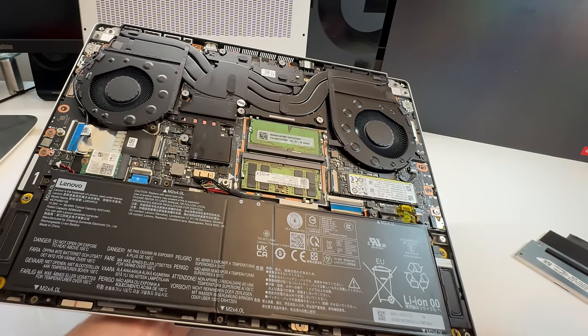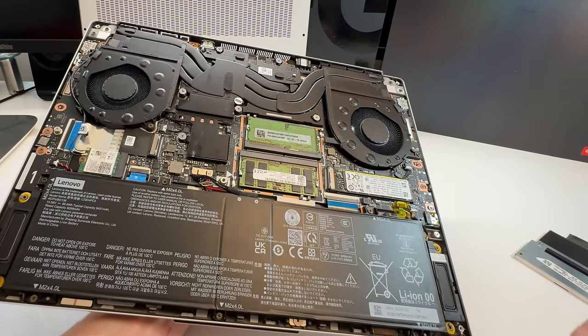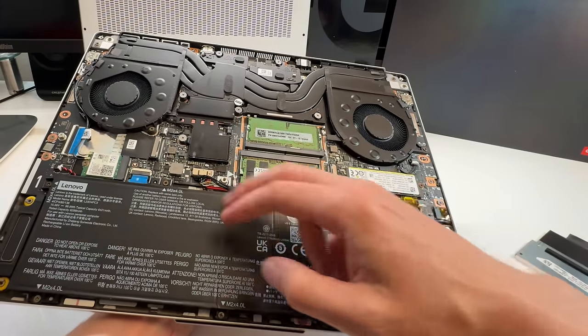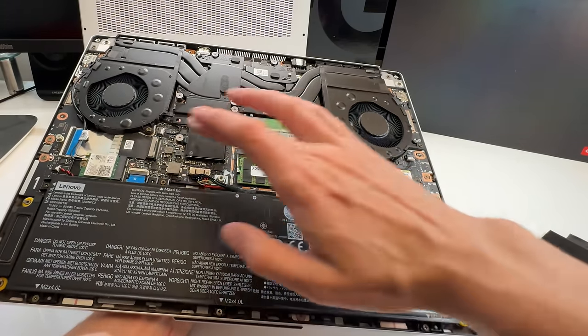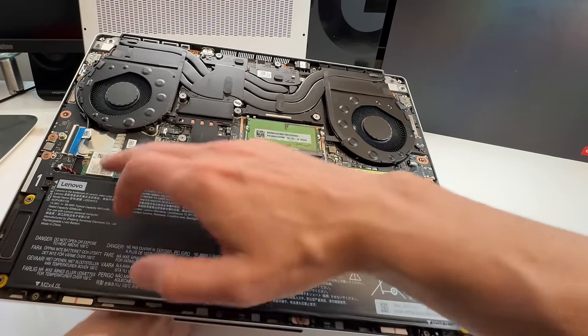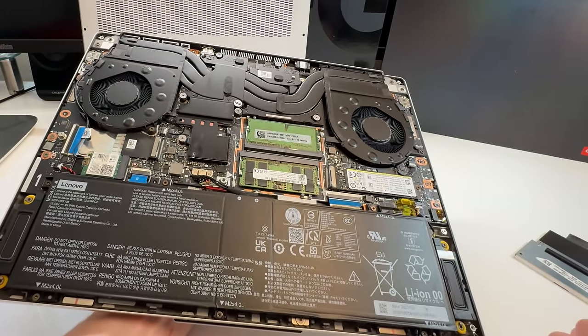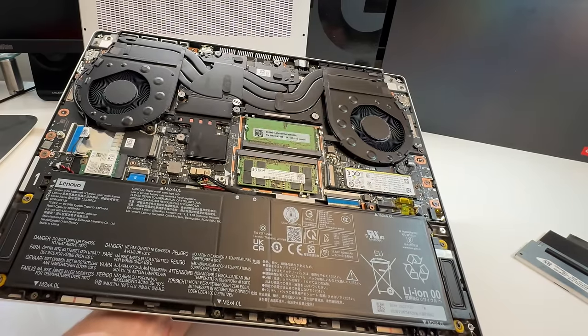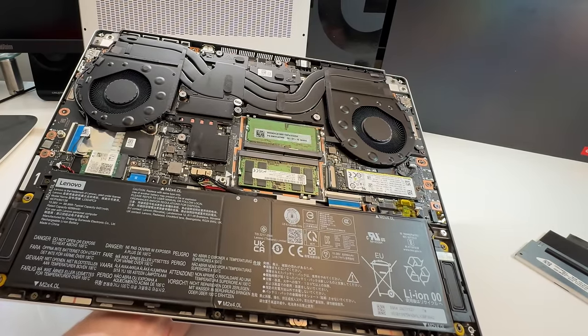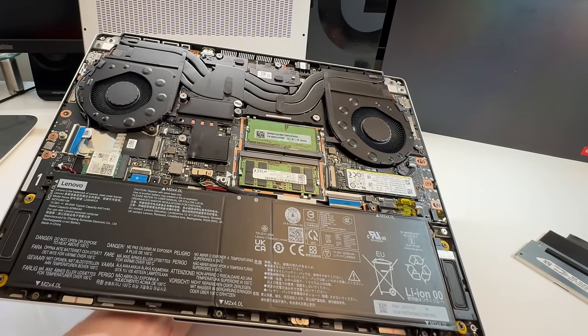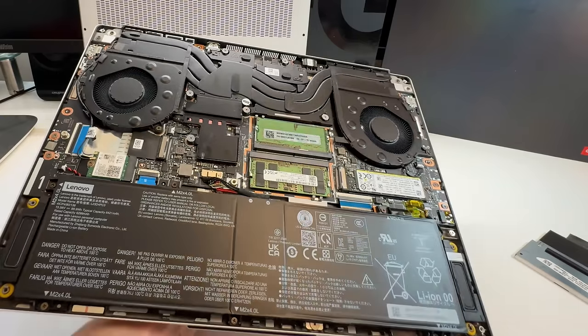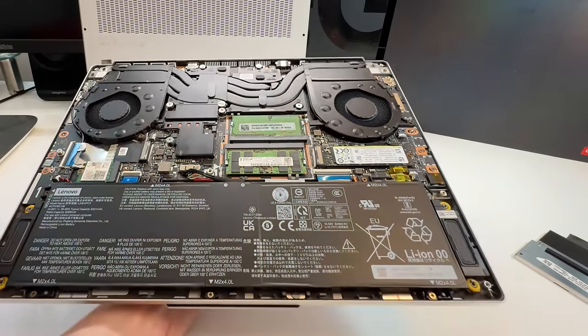You know, you get up to 10 out of 10 in terms of like an upgradability rating. You get Wi-Fi, you get NVMe 1, NVMe 2, Wi-Fi upgradable, and dual SODIMM in there as well. So, very nice looking laptop inside. Super happy with this one.